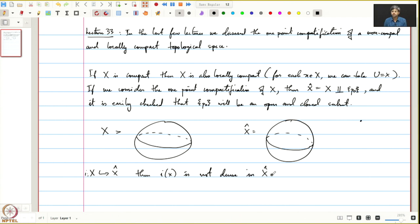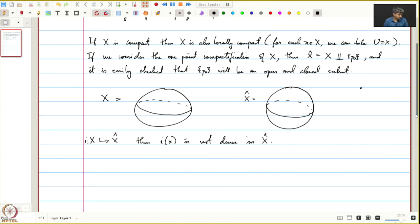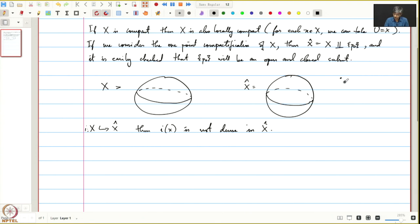Since we wanted to compactify things to get a compact space, if our space is already compact it is not very interesting. This is just a remark. In the previous lecture we proved the following two results, with p₀ being this additional point.